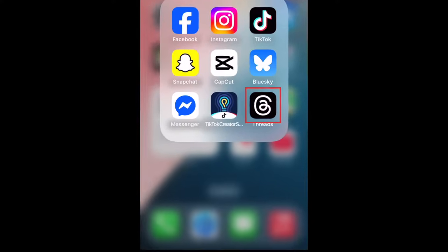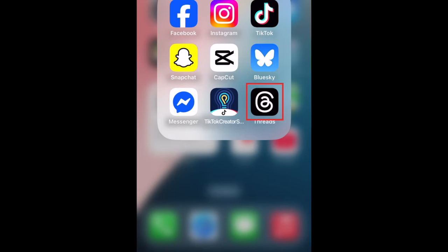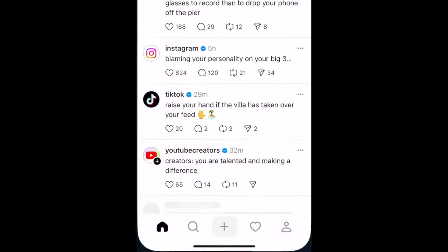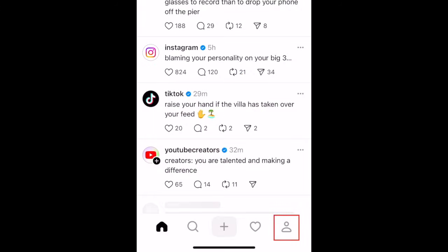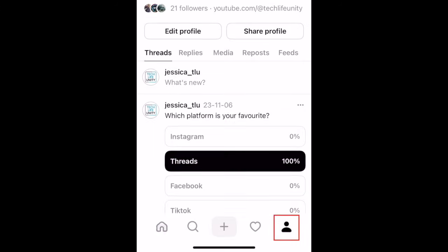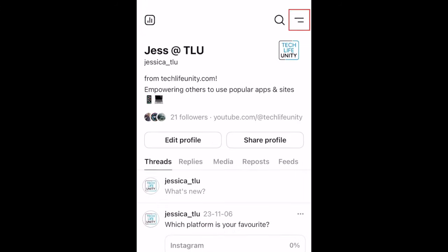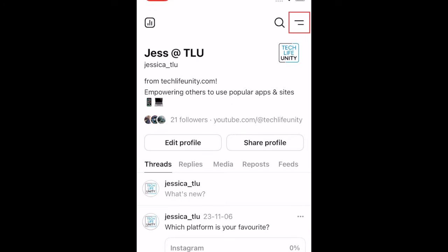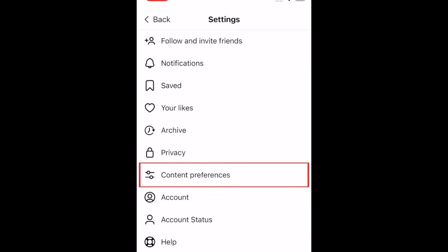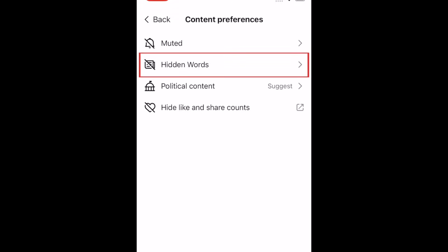To hide words on Threads, open the Threads app and go to your profile. Tap the menu icon in the top right corner. Then select Content Preferences. Select Hidden Words.